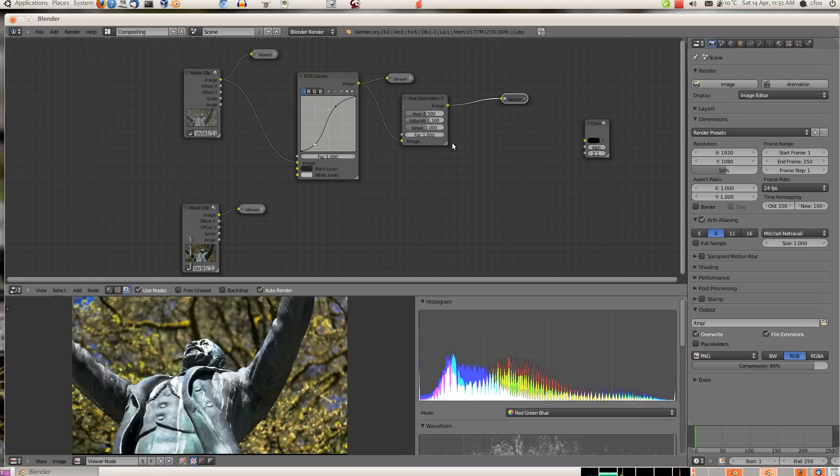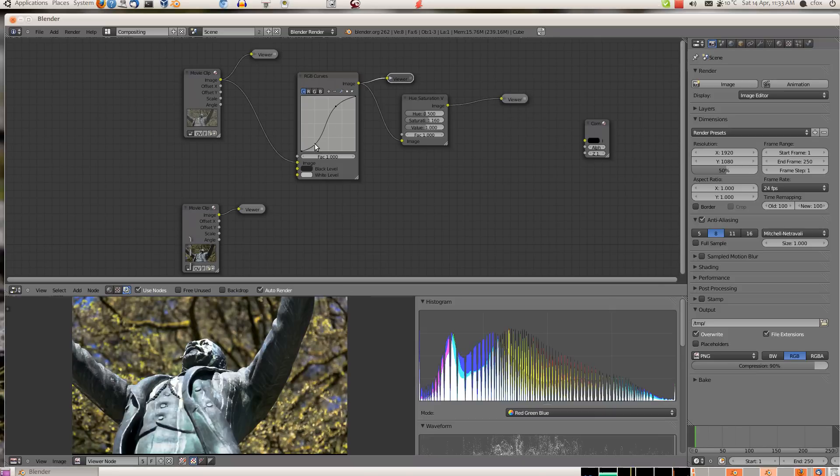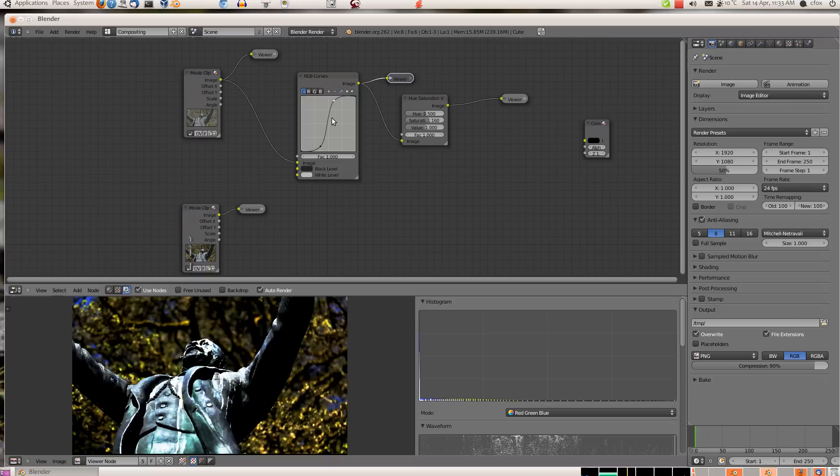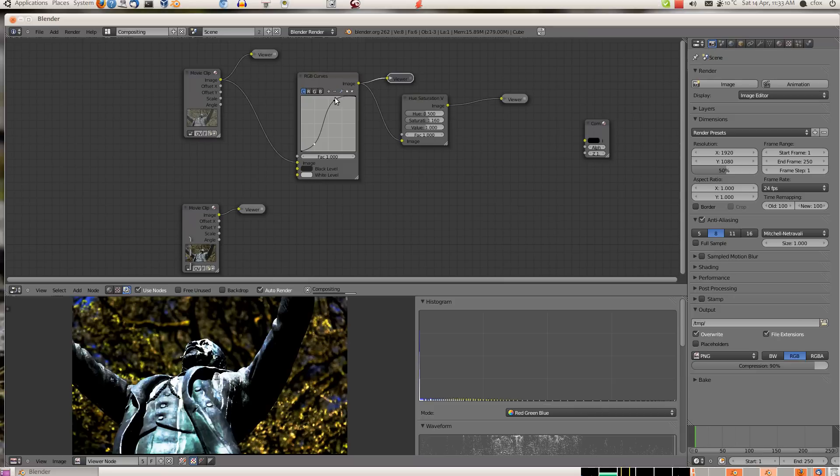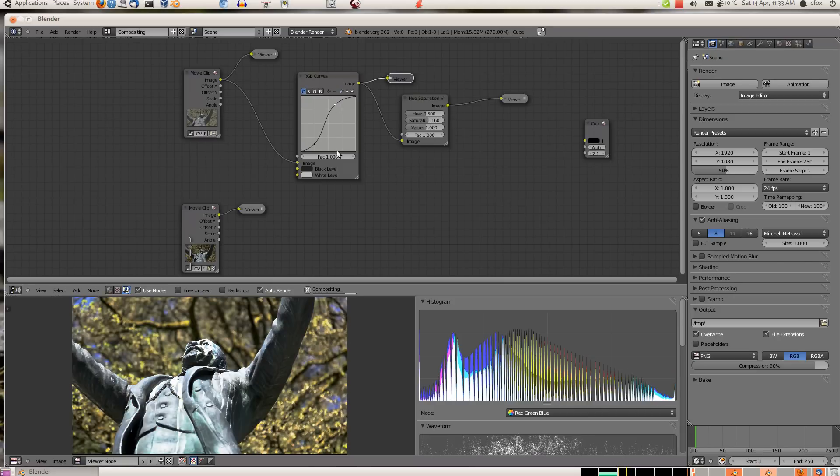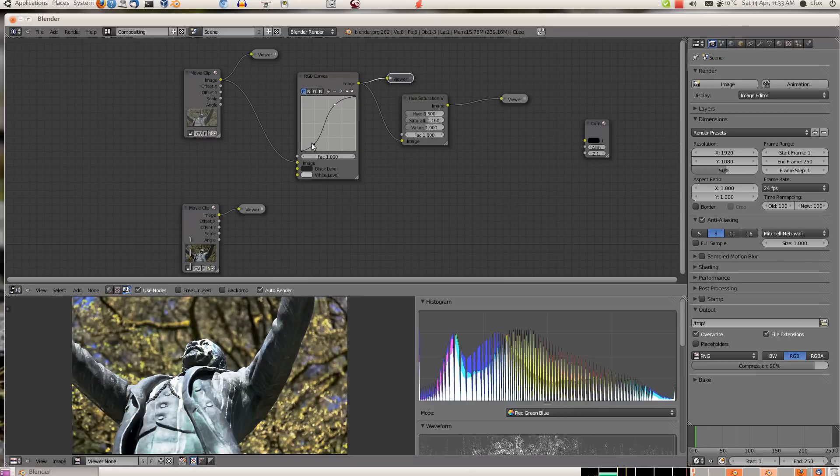Now it's important not to make these things really, really strong. If you did an extreme S curve here, I mean if you want this look you can, but now you're getting into very artistic choices. If you're just trying to make workable video, you want to keep the changes that you're making relatively subtle.